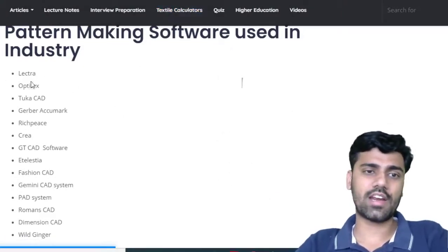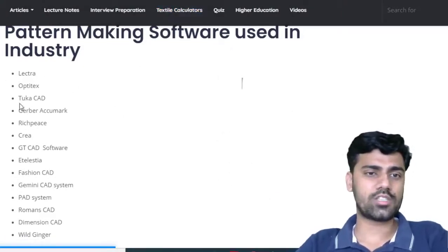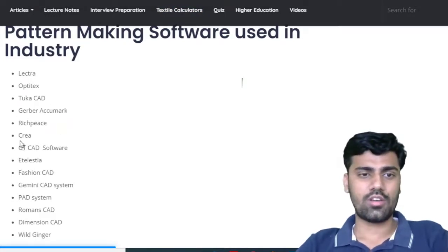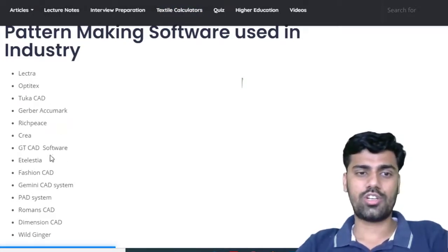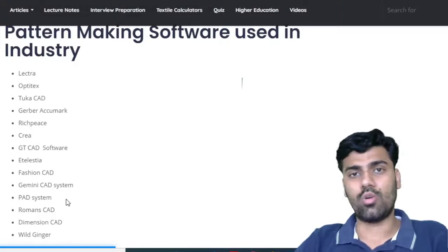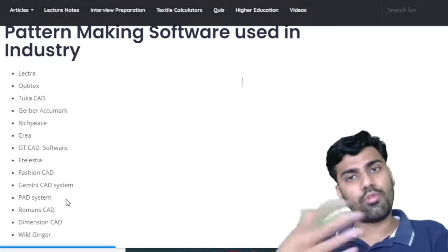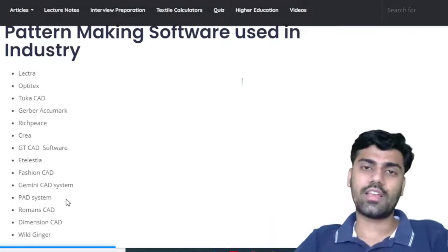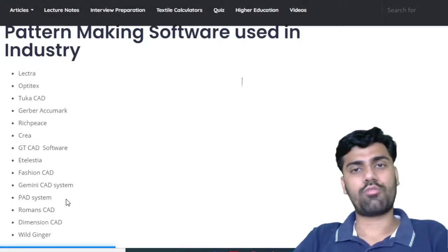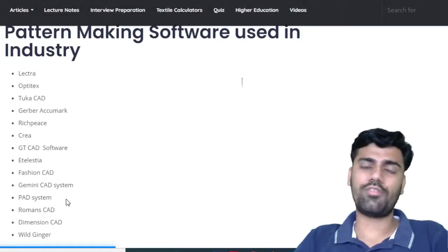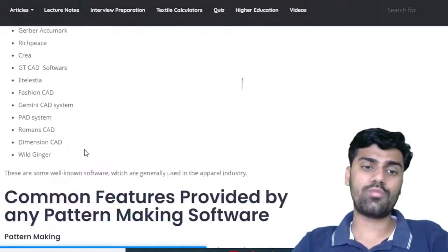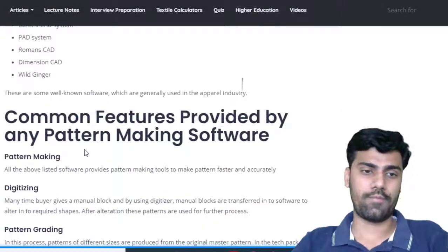The first is Lectra, then Optitex, Tokacad, Gerber, Richpeace, Crea, and GTCAD. This list is not limited to these — a few more softwares are there. They provide pattern making softwares and other features, and we will understand which features they provide.